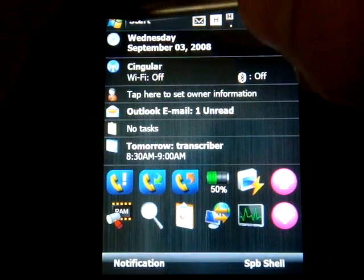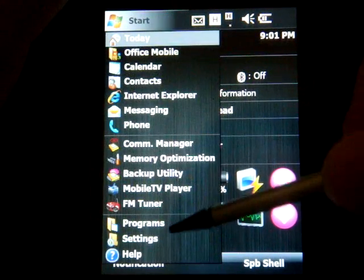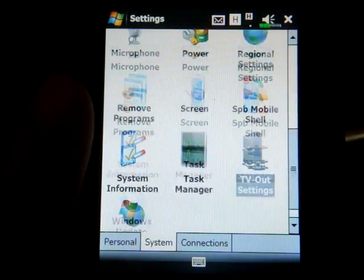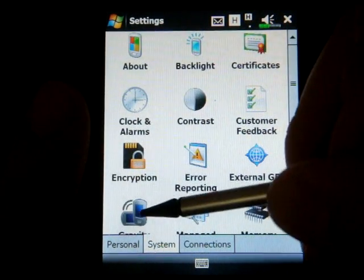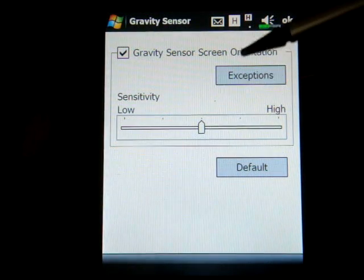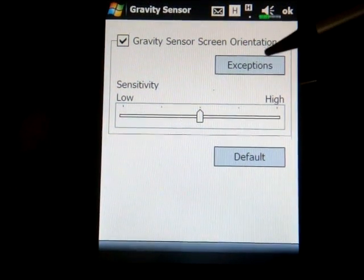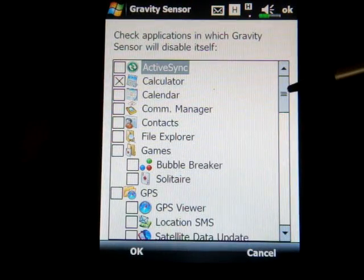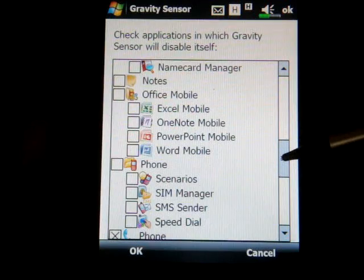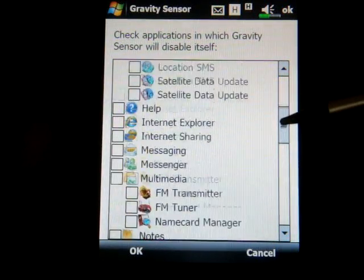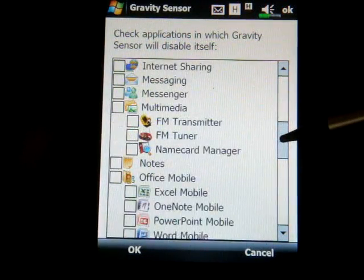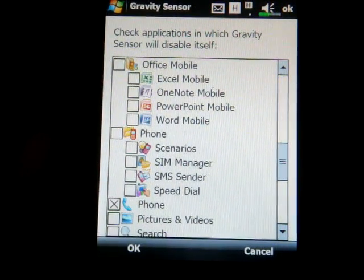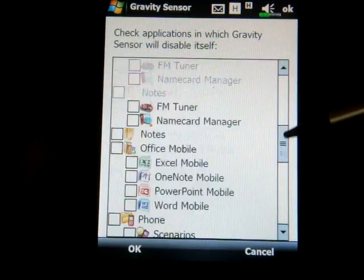Let me take you into the settings menu where there are some interesting entries. In the second tab we have settings for the accelerometer. We can change the sensitivity, but we can also set exceptions — which is really neat. If you're in a certain program and you don't want the accelerometer to work, you can turn it off there. This is something the Samsung Omnia should have, because for apps like the Phone or Word Mobile you always want portrait mode. It's a great way to handle that.